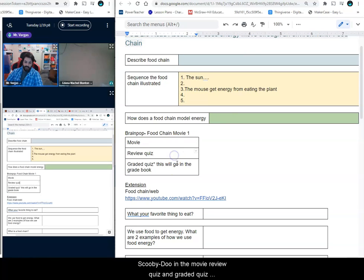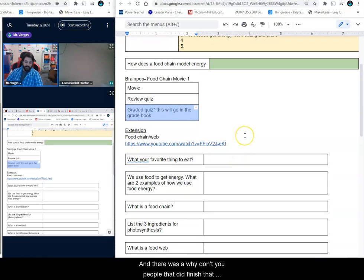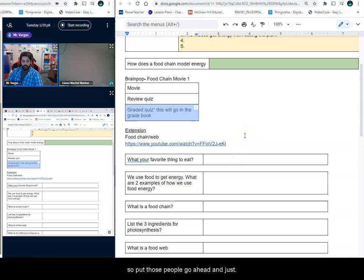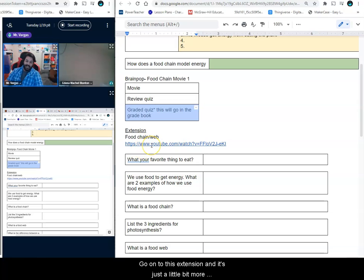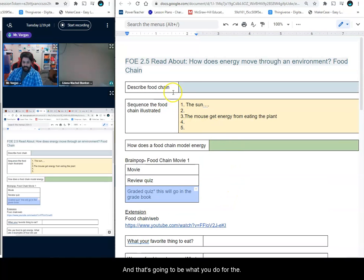Next, for the assignment you'll be going to Brain Pop — you'll be doing the movie review quiz and the graded quiz. The graded quiz is the one that goes into the gradebook. For the one or two people that did finish that, go ahead and just go on to the extension — it's just a little bit more enrichment about the food chain and food web, just a couple of questions, and that's going to be what you do for the assignment today.